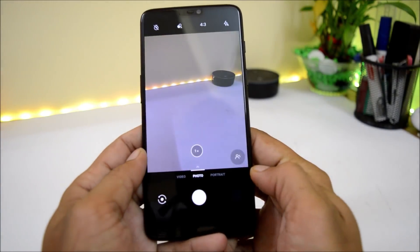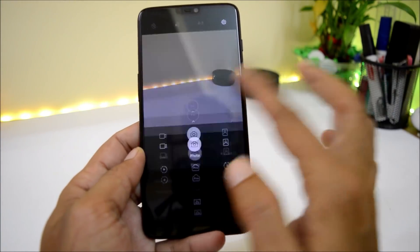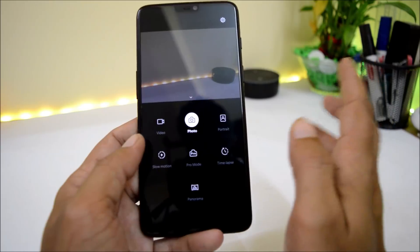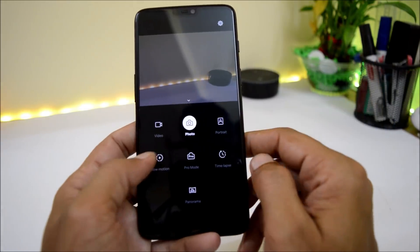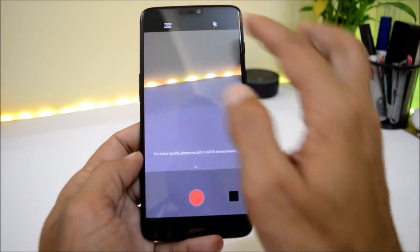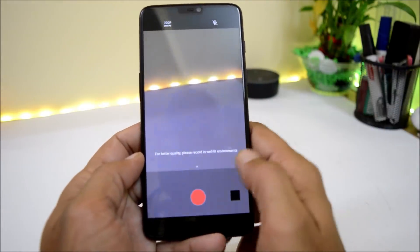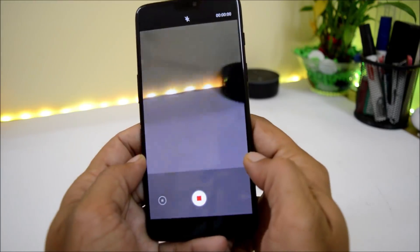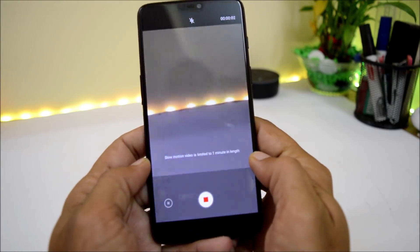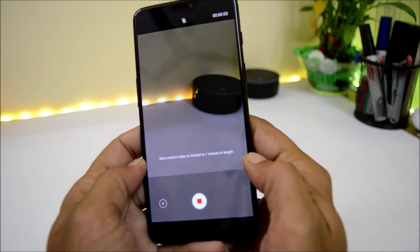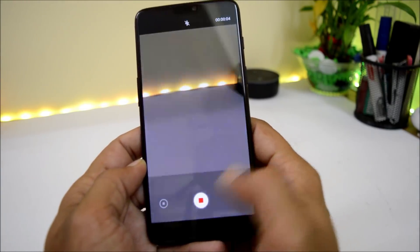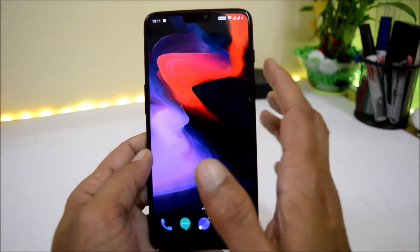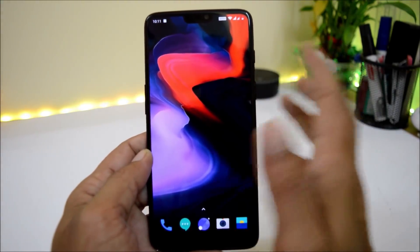The camera seems to be working perfectly fine, including front and back portrait modes. On this build, slow motion at 480 frames per second is also working, which was not working on OxygenOS Developer Preview 3. It's been almost an hour since installation and there are no heating issues so far.